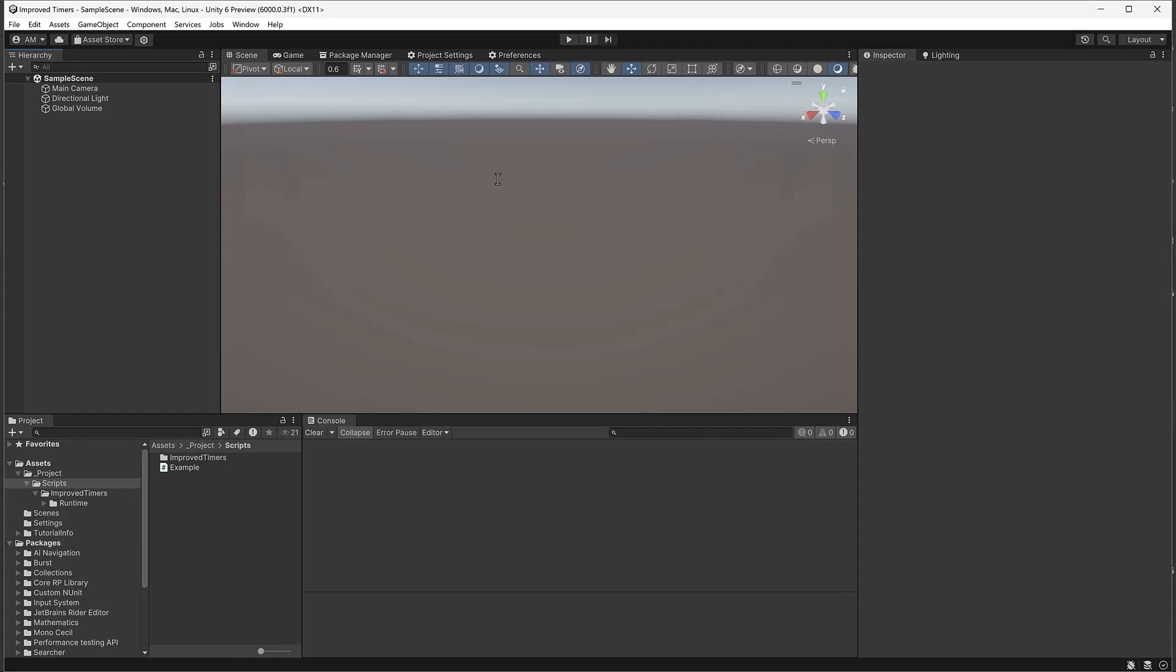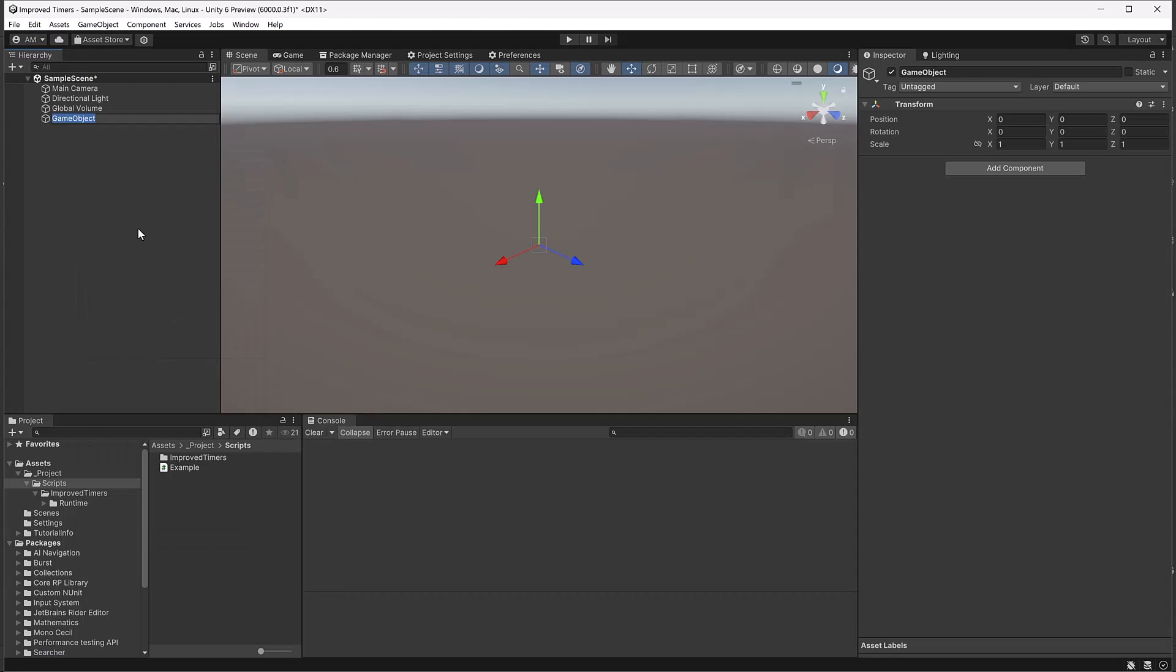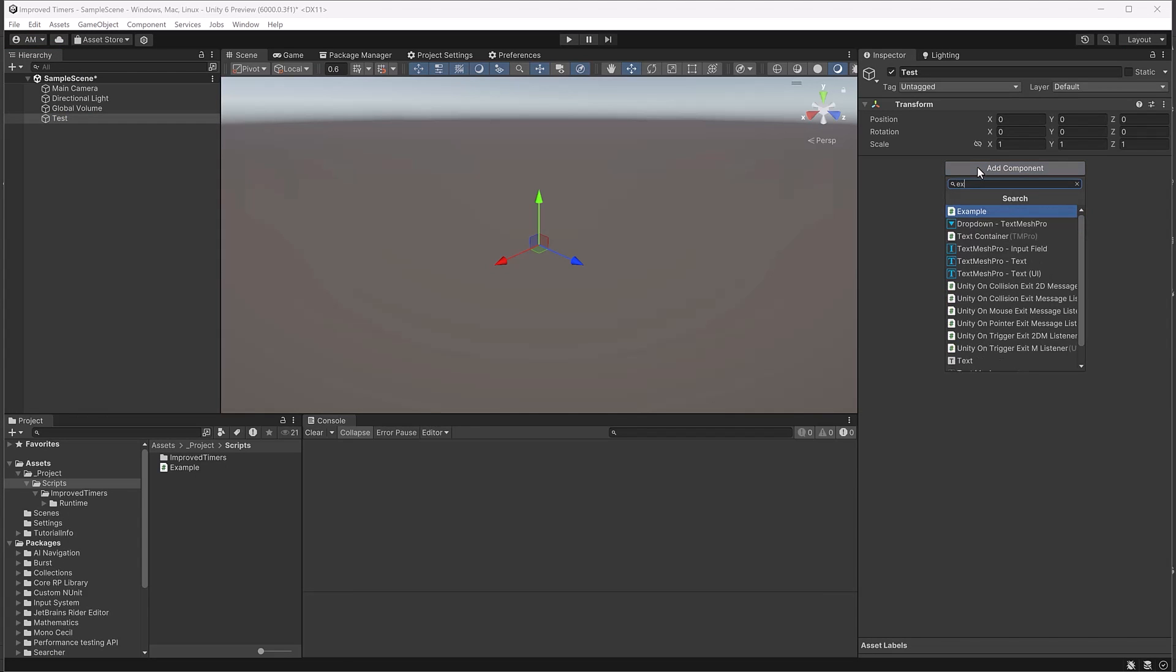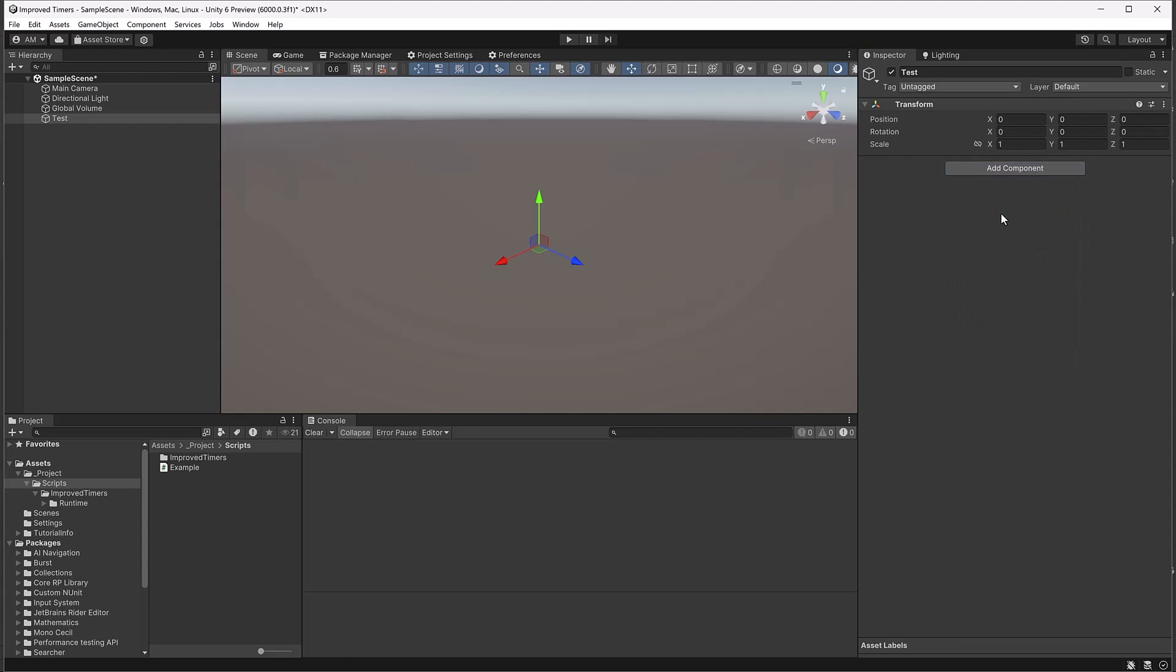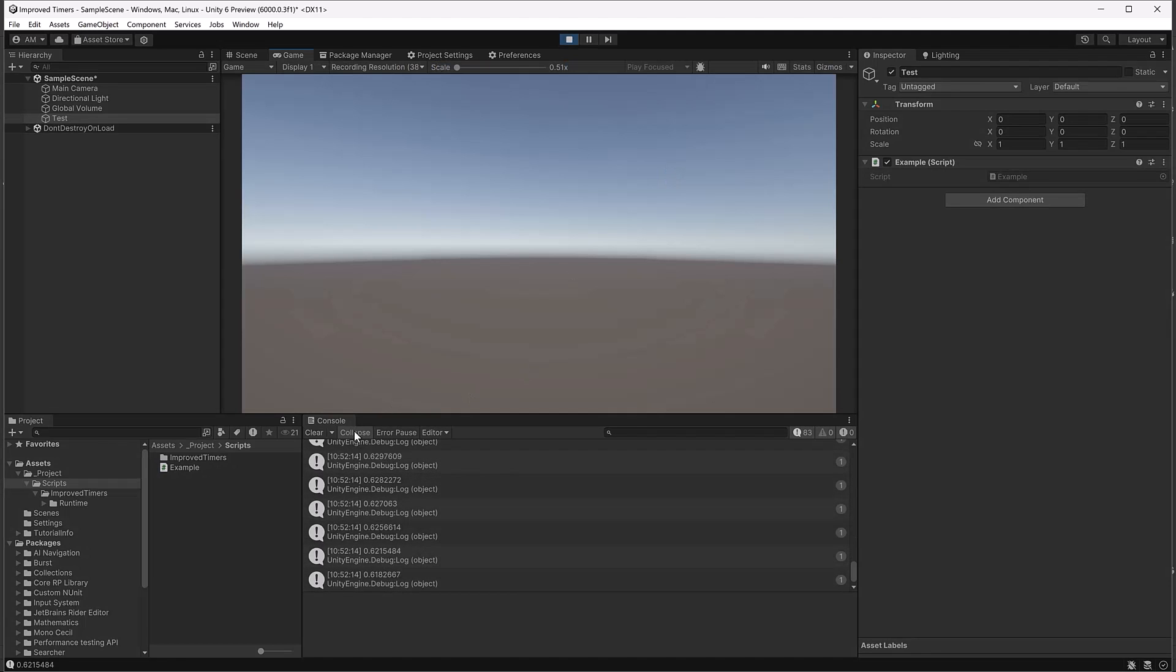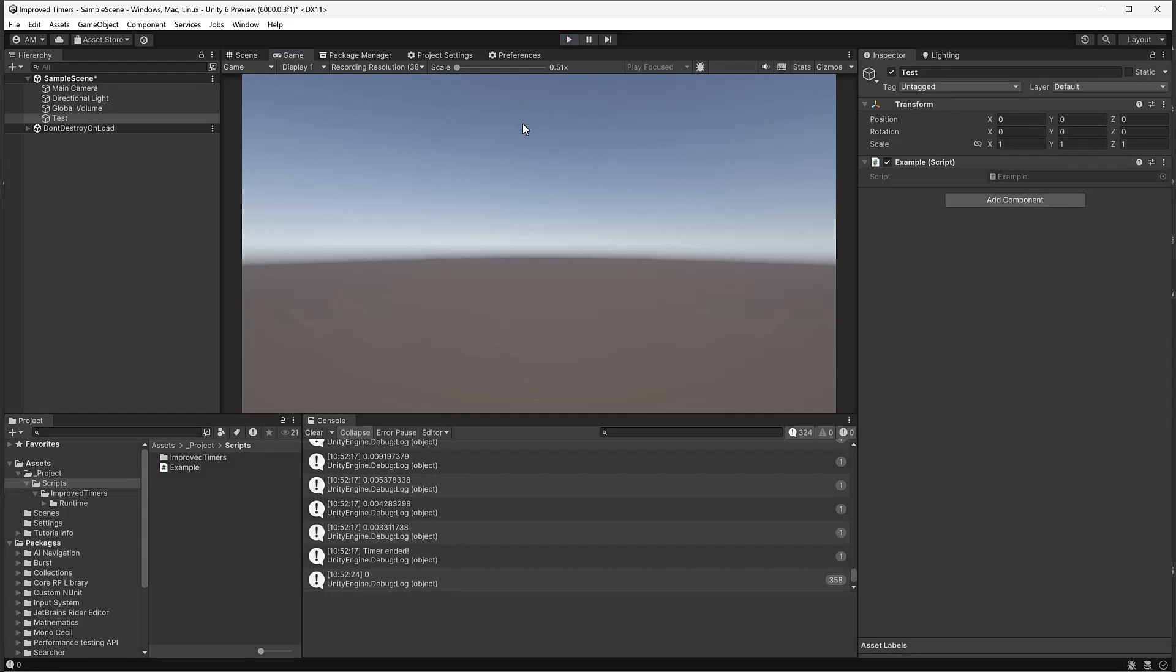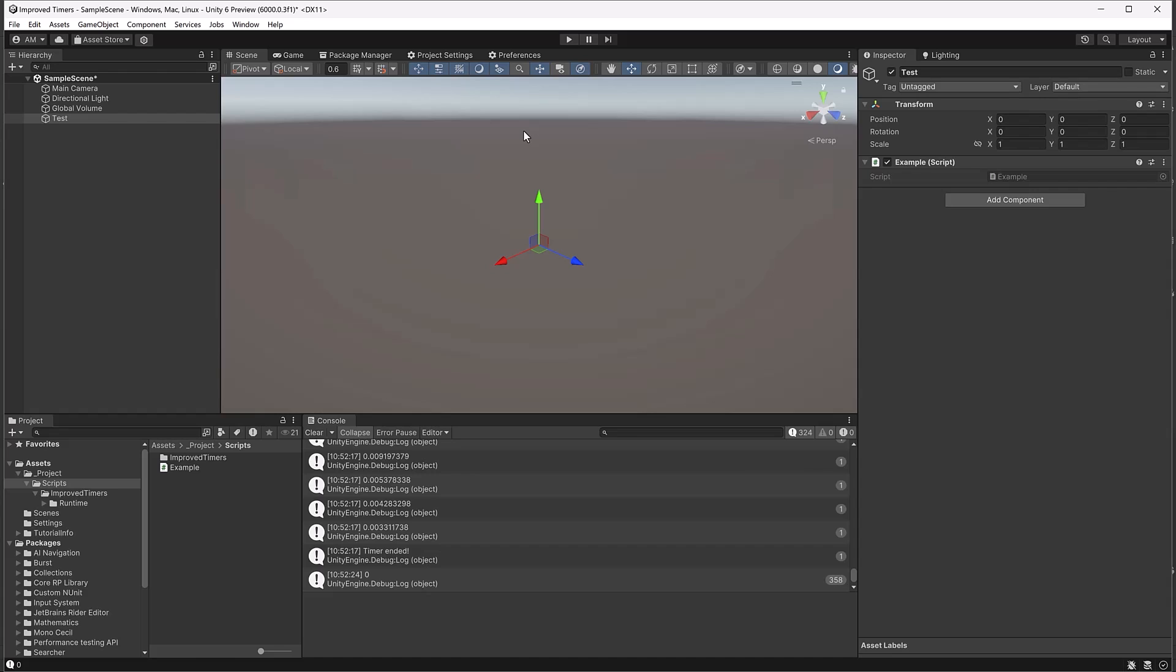Back here in Unity I'm just going to create an empty game object and add the example script to it. Then we can press play and we should see a whole lot of progress coming out in the log until it's finished five seconds later. Okay sanity check complete. Everything's great. Timer counted all the way from five down to zero and just stopped at zero now.